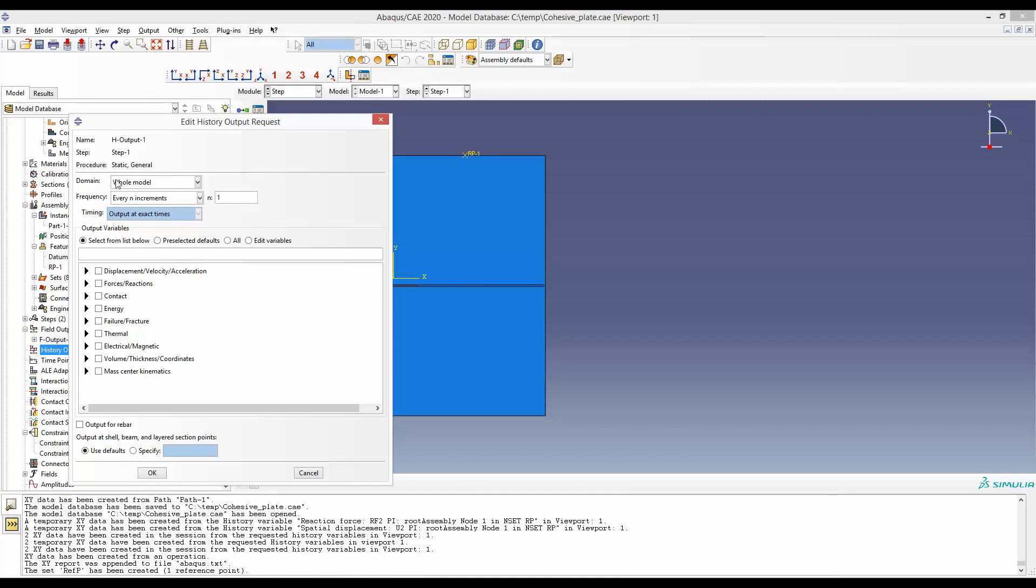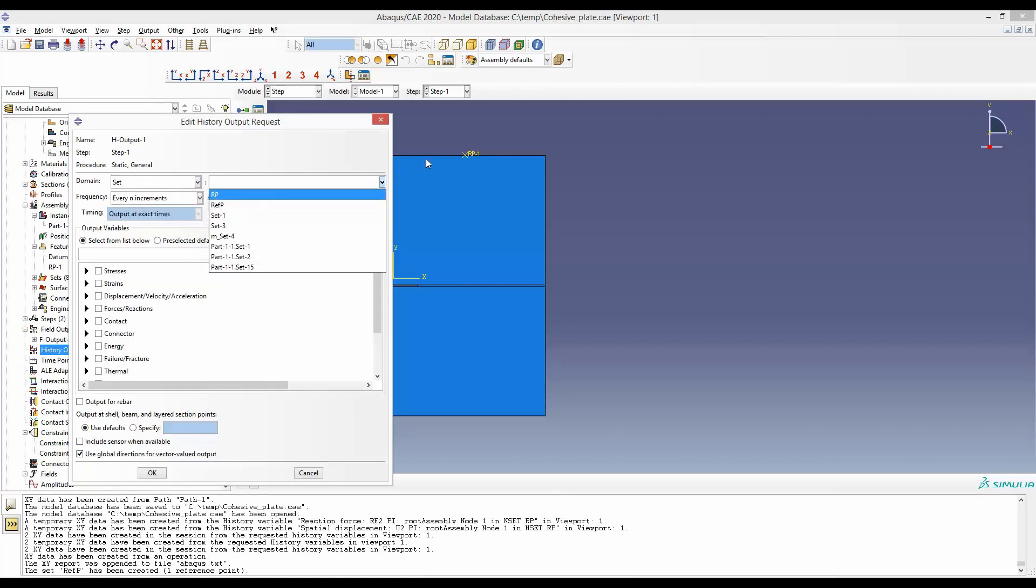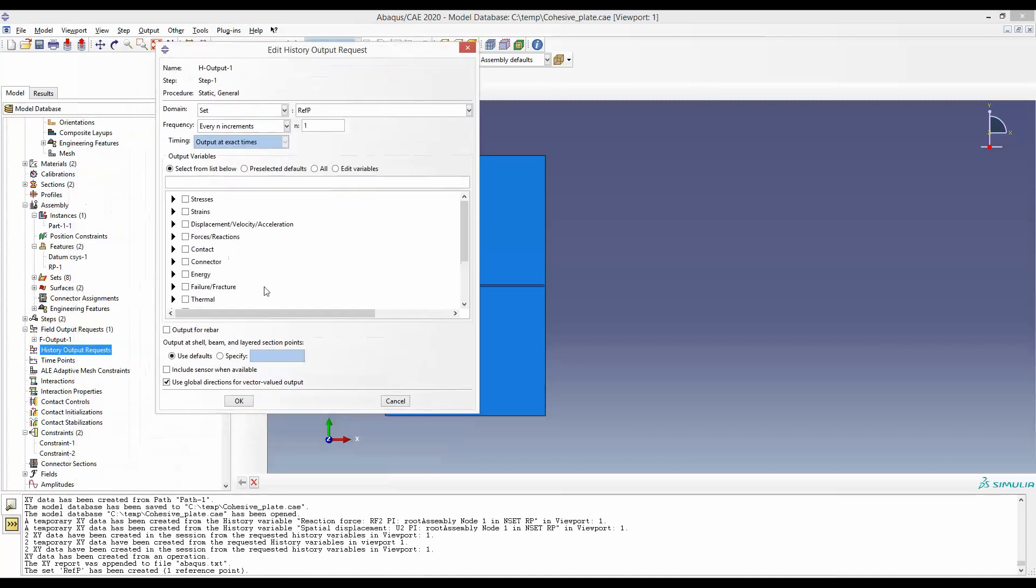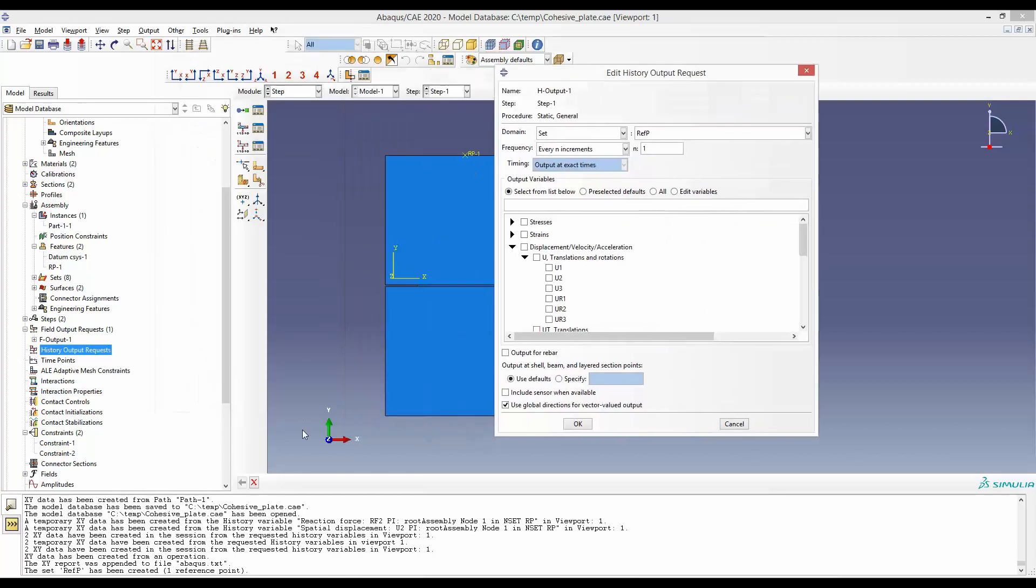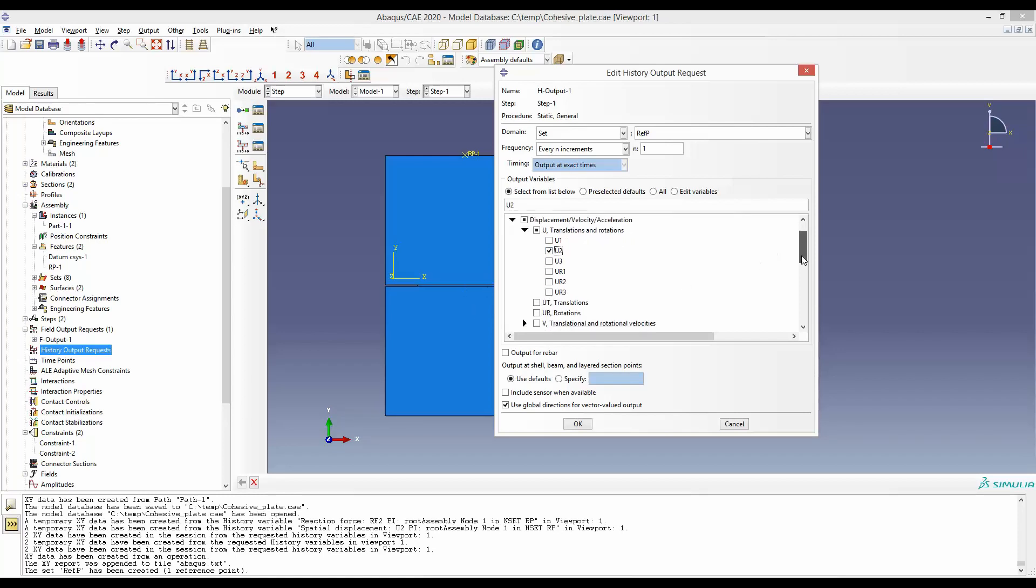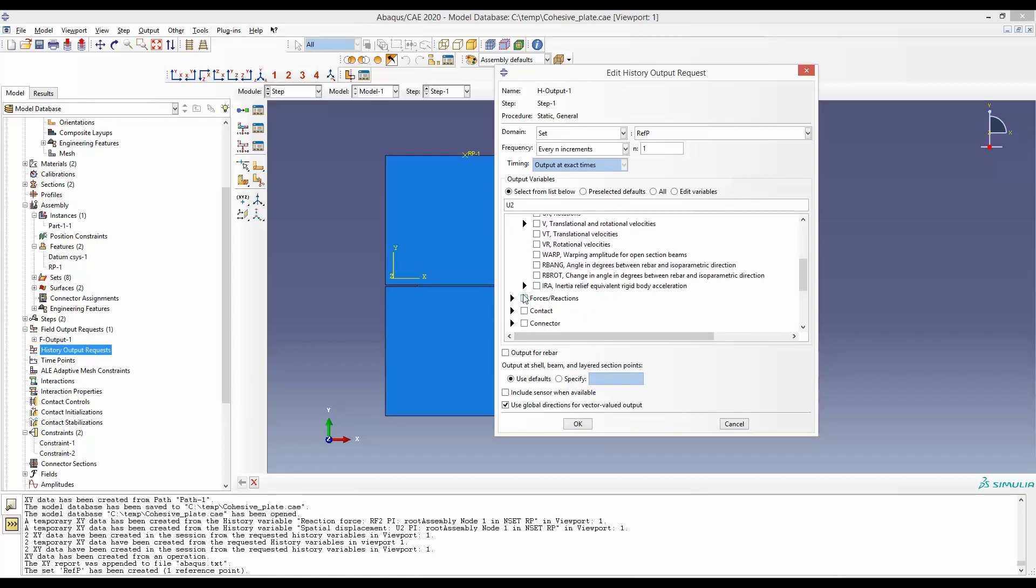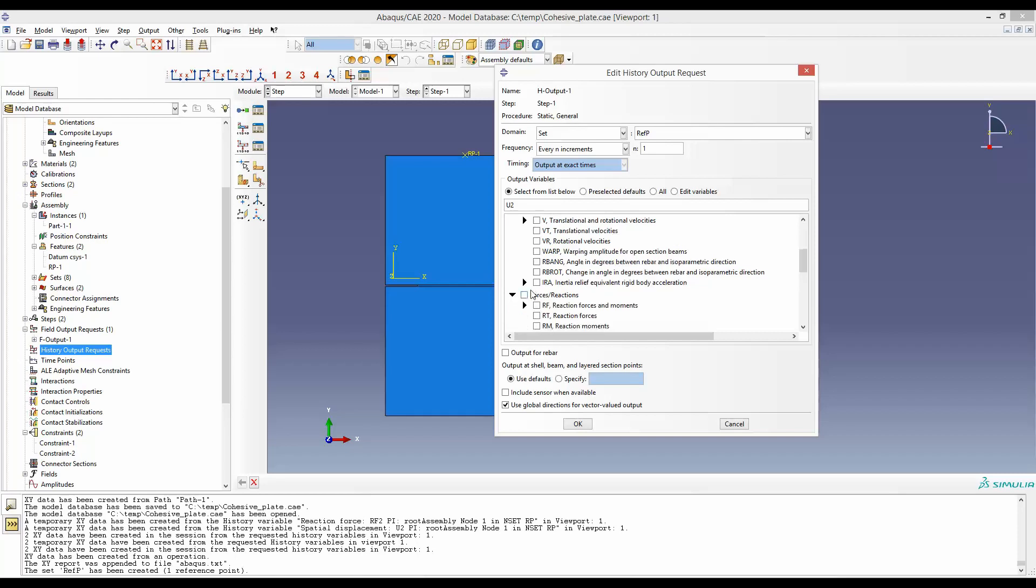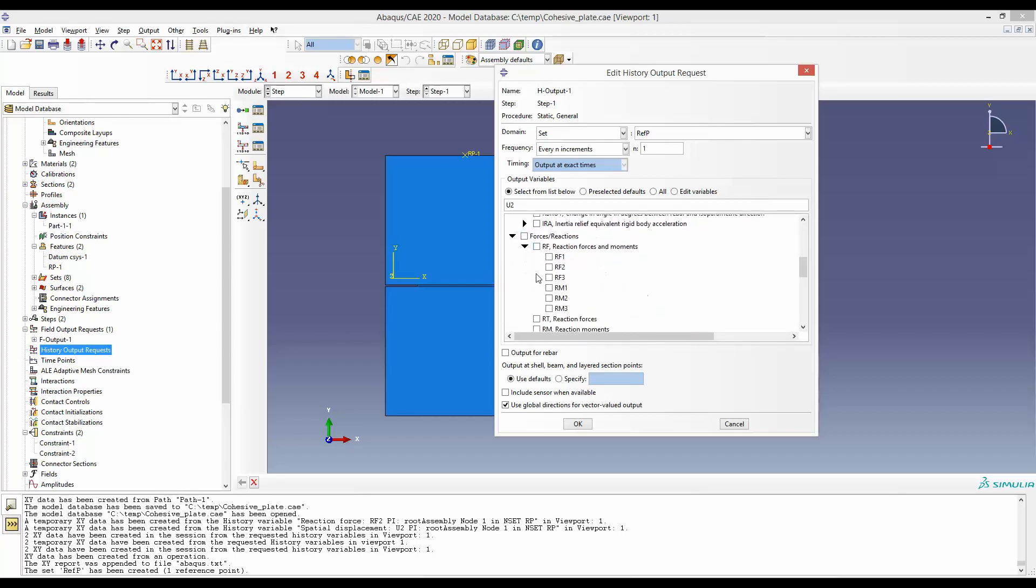So in place of whole model, we will select set. And we remember we have named this point to be ref p. And then we will go to displacement U. And this is y direction displacement represented by U2. And to find force, we will go to forces, reaction force and RF2, the reaction force in second direction.